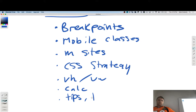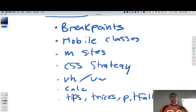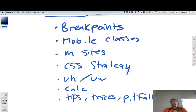Tips, tricks, pitfalls. That's a pretty good start. So let's begin with a strategy that's broadly called mobile-first design.